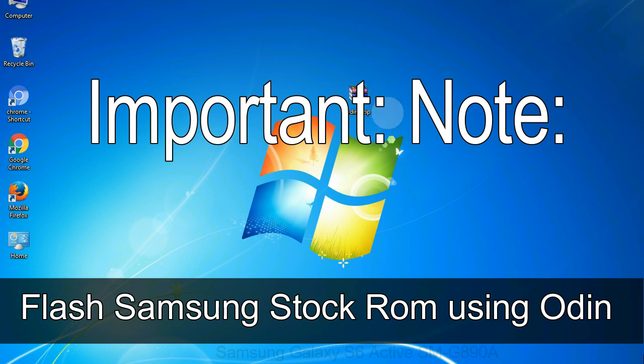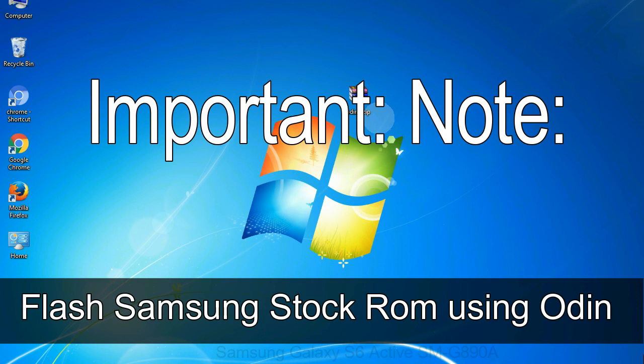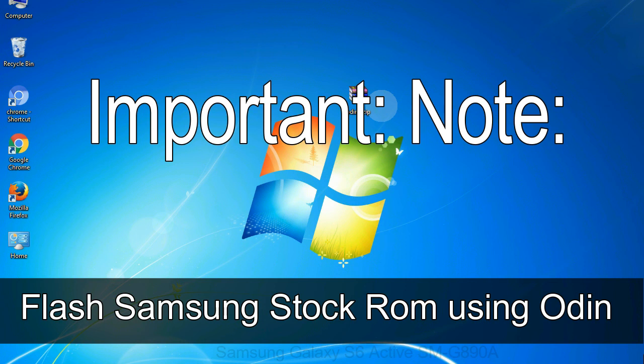Important note: Flashing stock ROM or downgrading stock ROM does not void your phone warranty. So don't worry about the device warranty. Installing official firmware or stock ROM does not involve much risk most of the time. However, try this at your own risk. We will not be responsible for any harm done to your device.